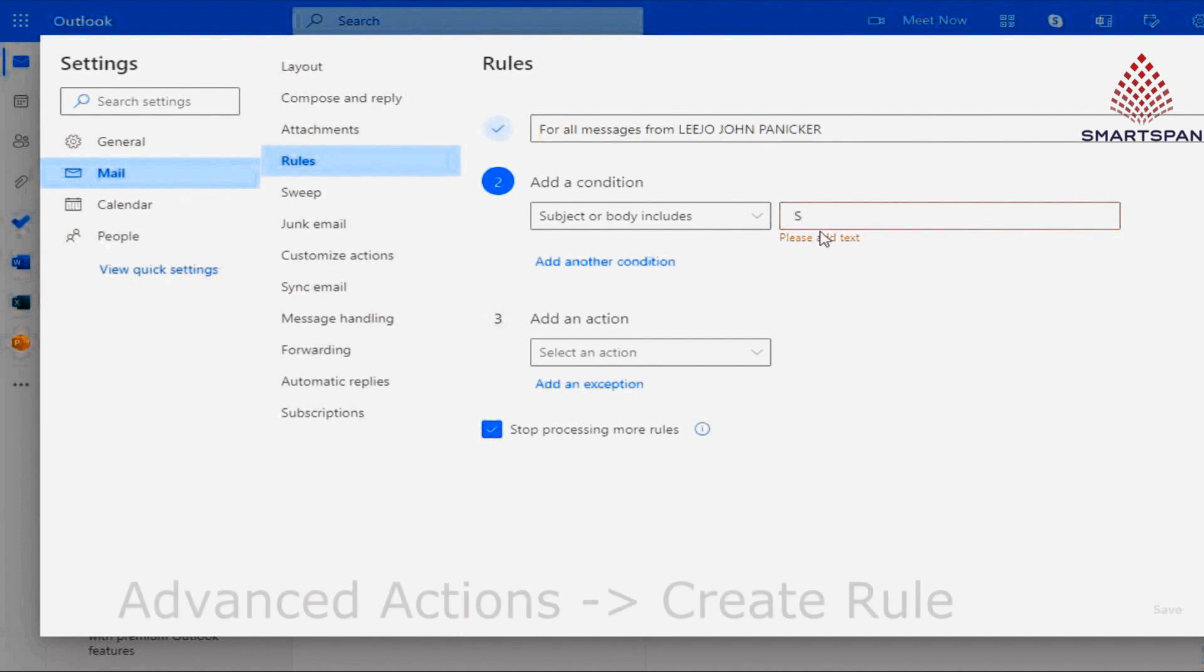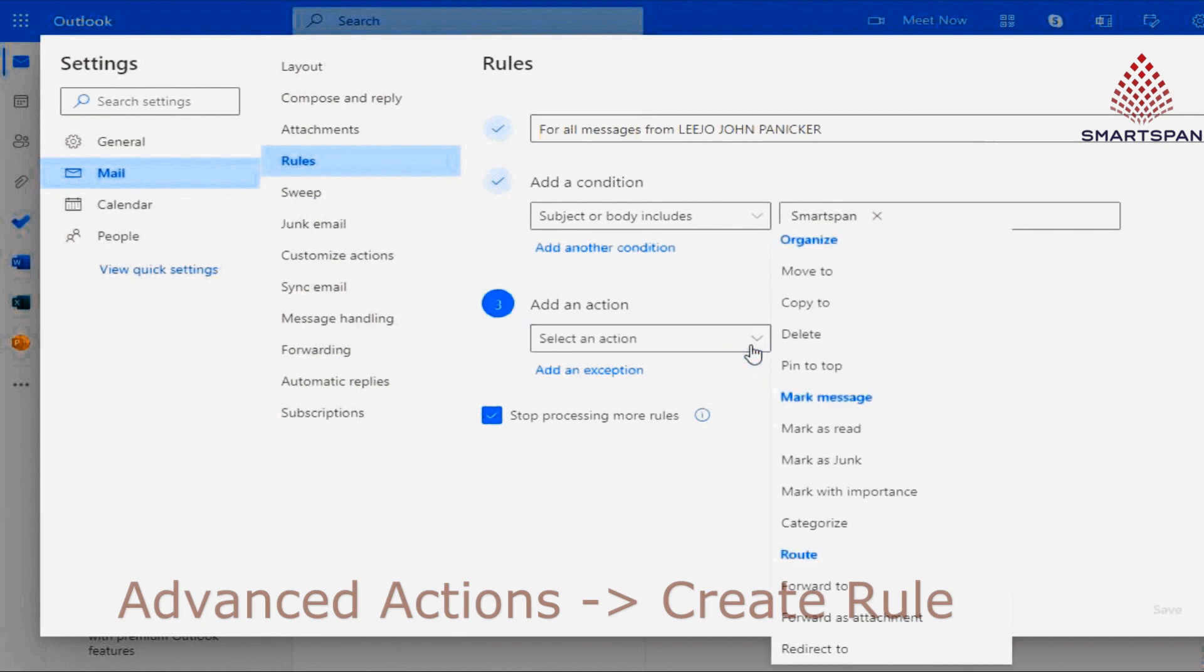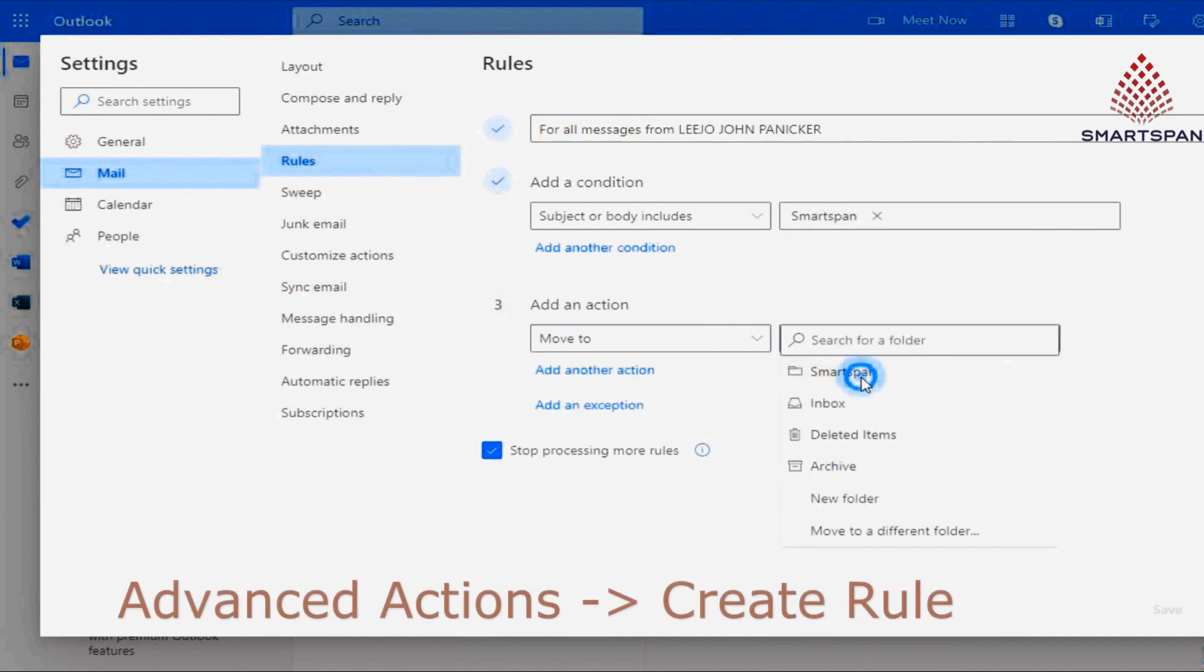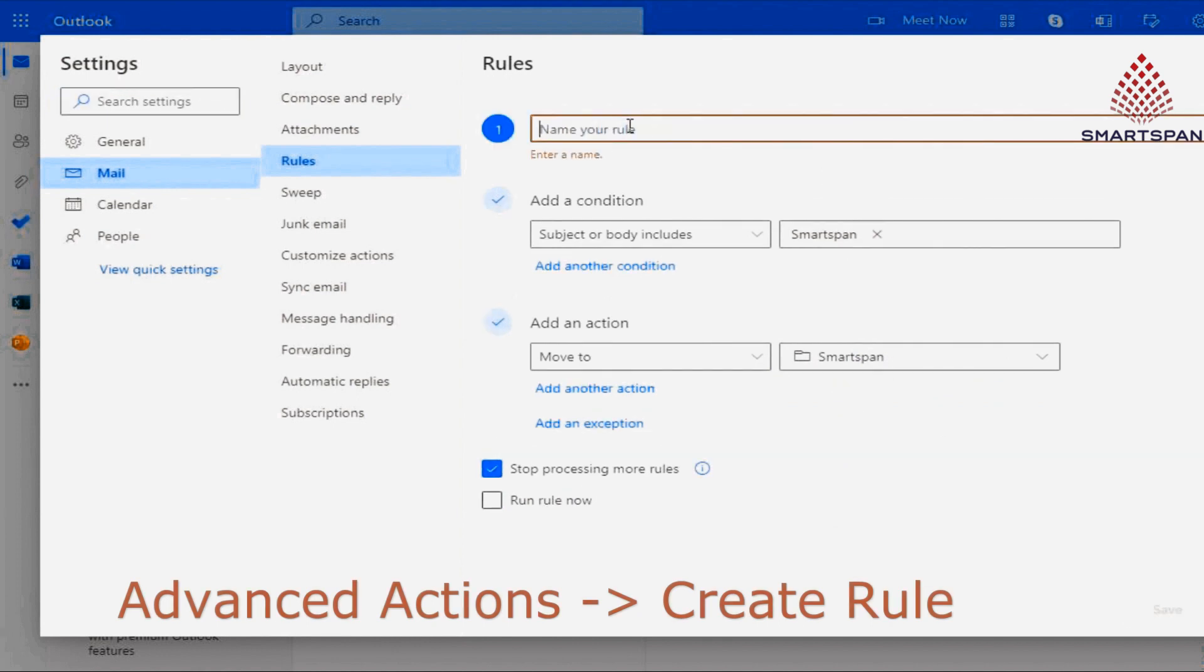Outlook also has a rules wizard, available to make the process of creating rules even easier. The rules wizard has commonly used rules already set up. All you've got to do is customize each rule in the wizard with your own choices. You can set this in advanced actions, then create rule.